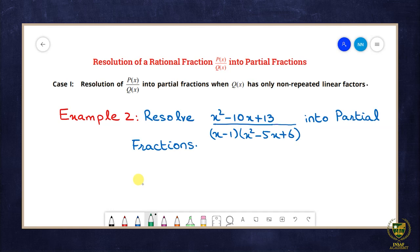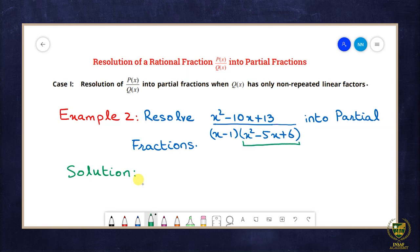Ab yahan pe hamare paas hai Example Number 2 related to Case 1 of resolving a rational fraction into partial fractions. Example 2 hai: resolve (x² - 10x + 13) / [(x - 1)(x² - 5x + 6)] into partial fractions. Ab hamare paas is given rational fraction ke denominator mein x² - 5x + 6 hai, toh hum sabse pehle x² - 5x + 6 ko factorize karenge.